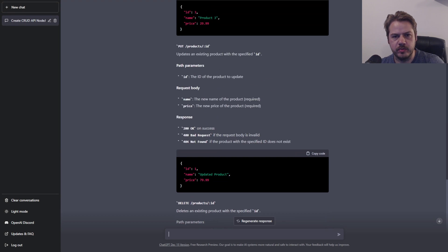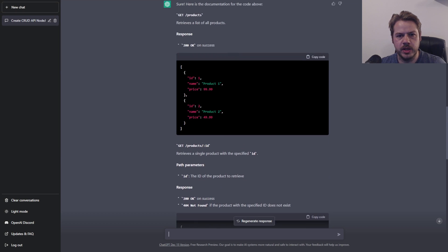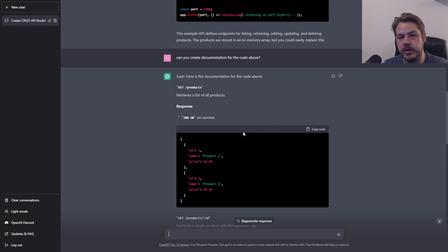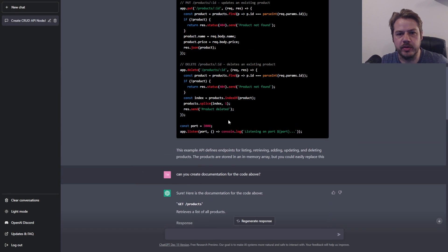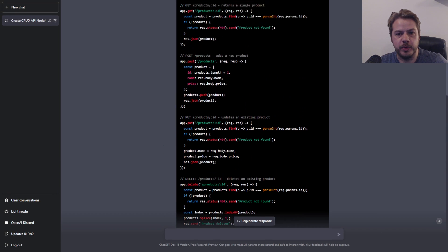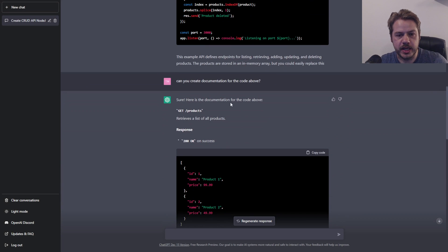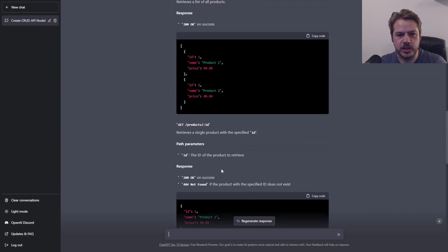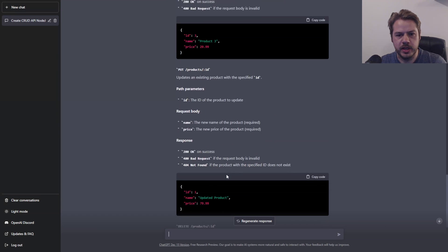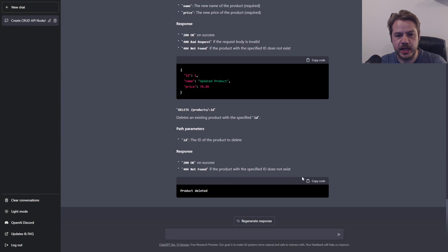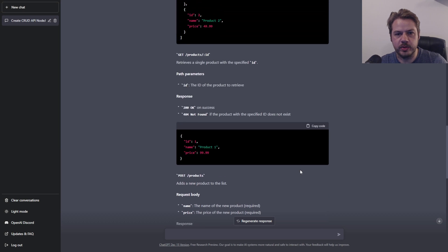That's actually really good. I can see this working really well if we need to quickly create documentation. Say we have a block of code — we generated this ourselves or wrote this API ourselves — we can just pop it in and say, can you create the documentation for this? And it just spits it straight out for us. This could save someone hours of work sitting there writing out documentation.